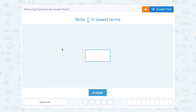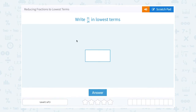Let's take a look at reducing fractions to lowest terms. Write 21 over 24 in lowest terms. When we're reducing a fraction, simplifying it, or putting it in lowest terms, what we want to do is find a common factor that goes into both of those numbers, and then we can cancel out the common factors to simplify or reduce our fraction.